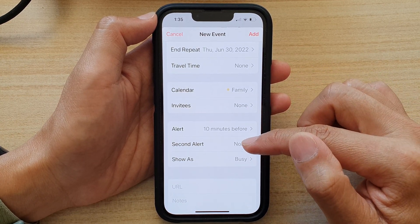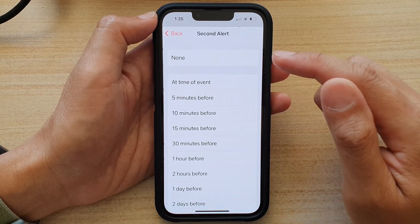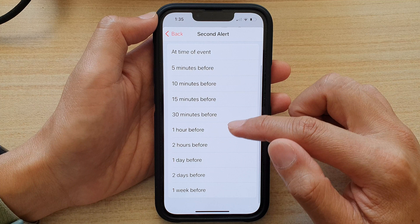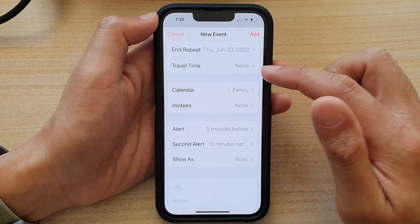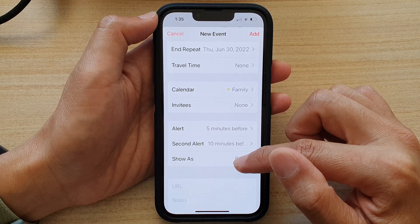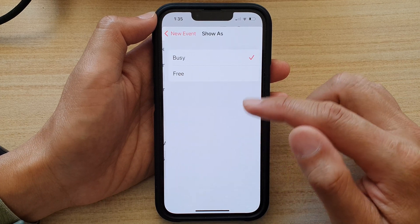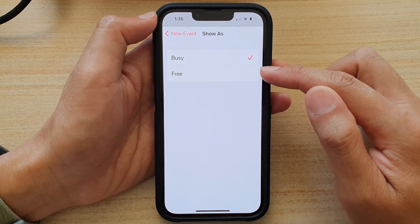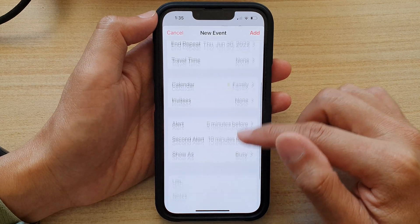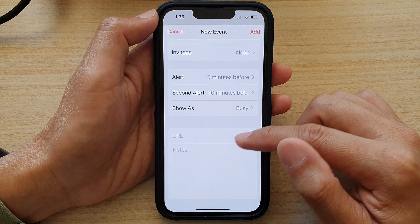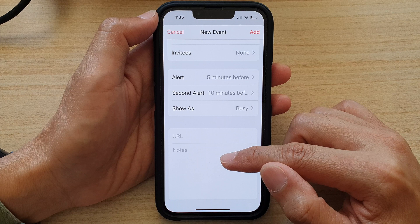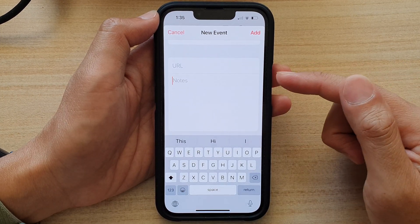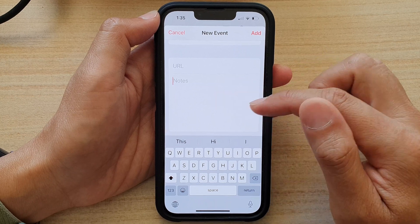You can also set a second alert — by default it is set to none, but you can set an alert 5 minutes before. During the event you can choose to show as busy or free, and select one of the two options. Finally, you can scroll down to the last section and enter any special notes for the event — for example, if you need to bring something along to the meeting, you can note it down here.